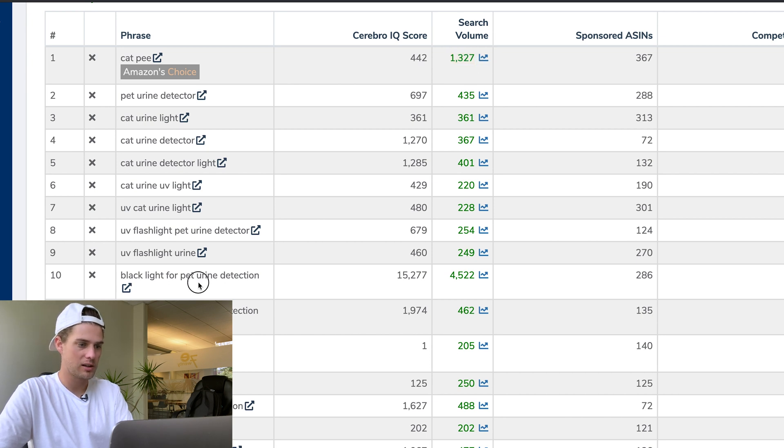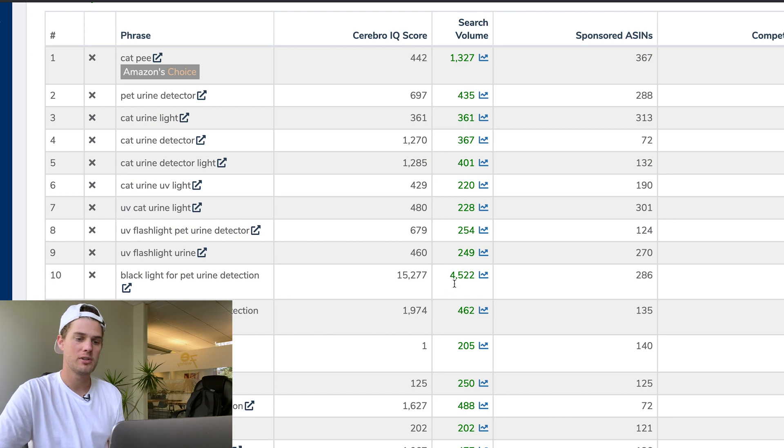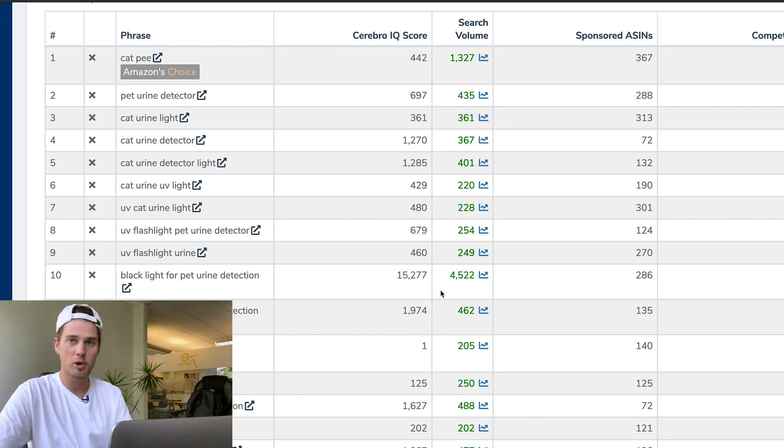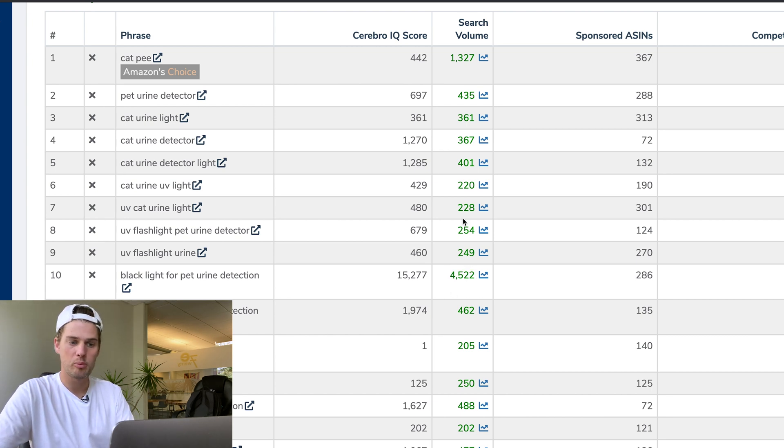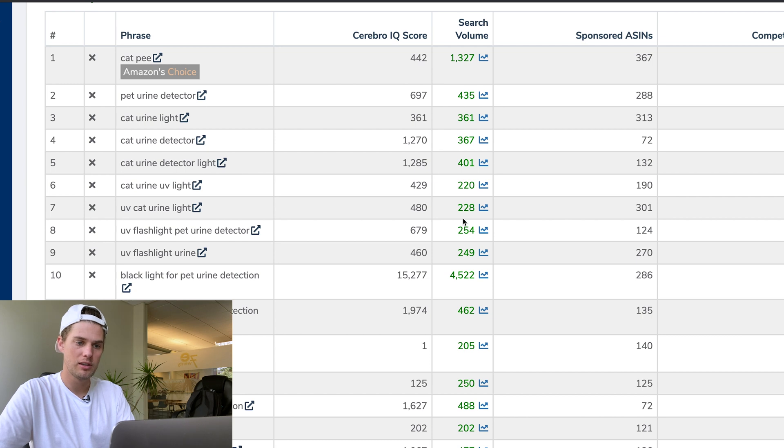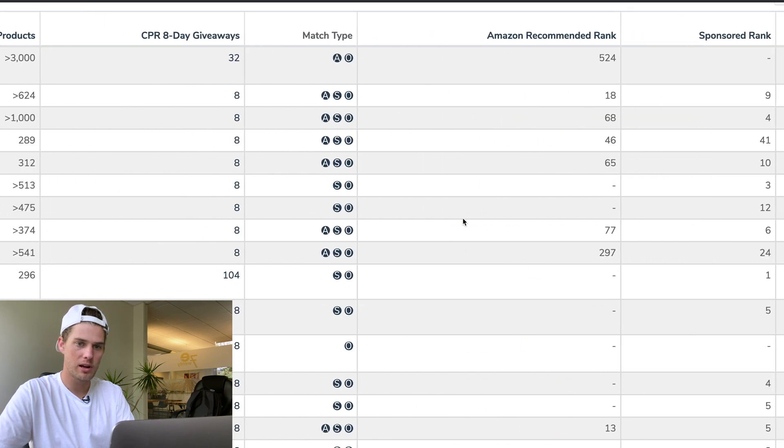The search phrase 'cat pee' is being searched 1,300 times on Amazon per month. This one here, 'black light for pet urine detection,' is 4,500—a very popular search term people are using to find this product.